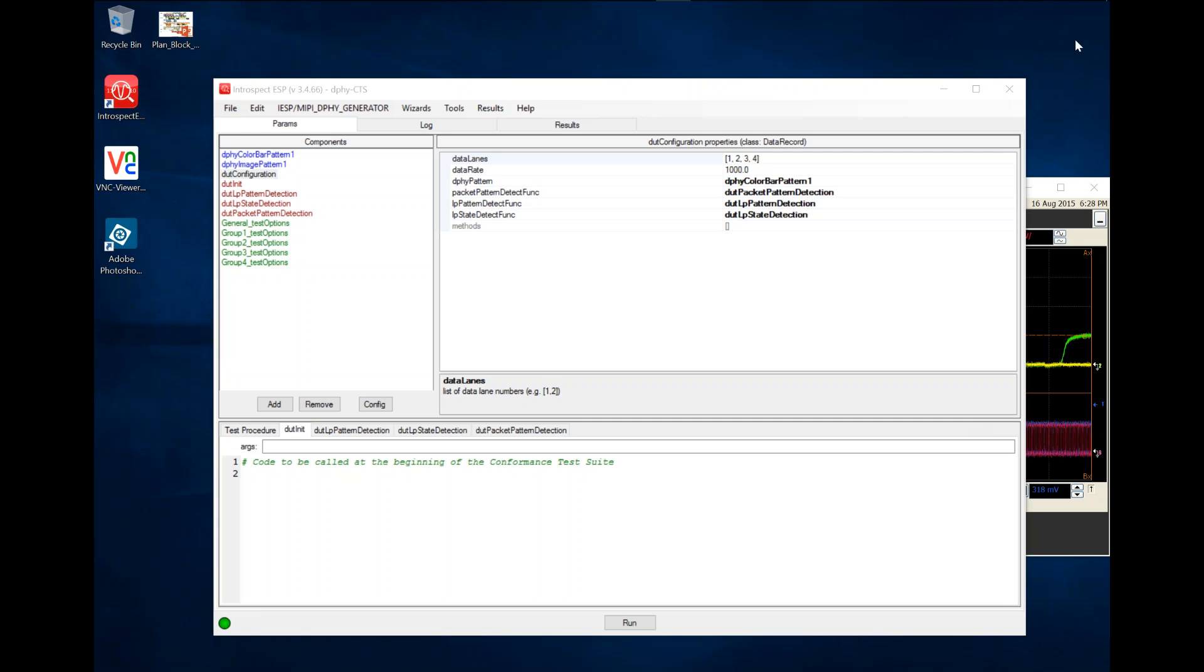Introspect has created an extremely flexible platform for receiver conformance testing. The platform consists of the SD3 DeFi generator itself as well as an application that executes on the Introspect ESP software.